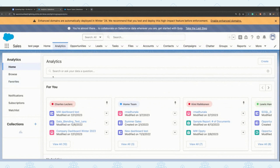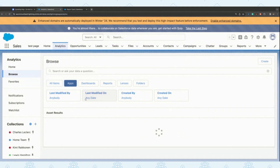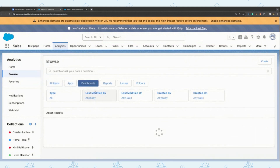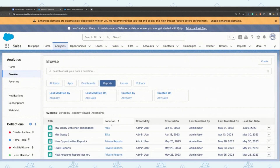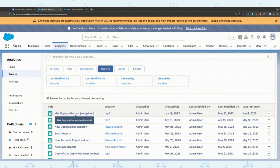This is the Unified Analytics Home. If you go inside browse, you have all the apps in your org, all the dashboards — both lightning dashboards and CRM dashboards — all the reports listed here, all the lenses, as well as all folders. This eases the life of admins as well as all users to see all your assets in one single place.